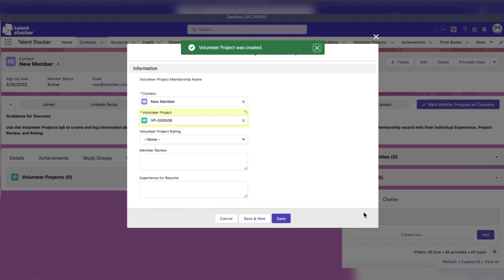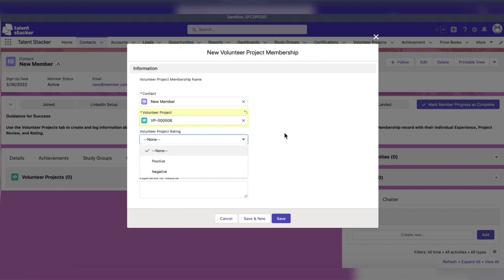Also make sure to fill in the member's individual project rating, review, and experience for the resume once the project has been completed.